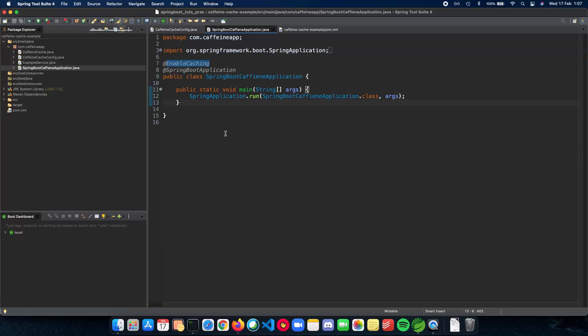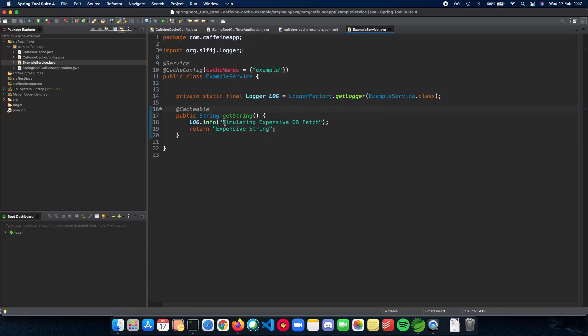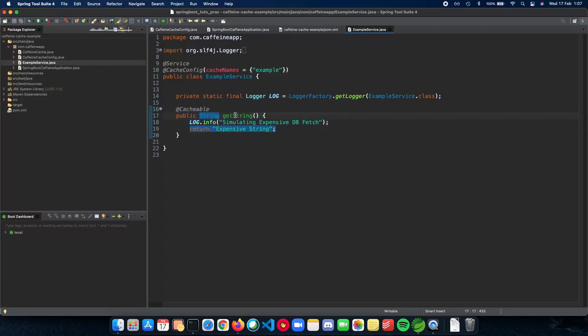The next thing we need to do is tell Spring Boot which method to be cached. Here I have an example service which gets you a string and tries to simulate an expensive database fetch and return the string back. You can think of this as an example where we are fetching a really expensive object from the database and then returning it to the user.